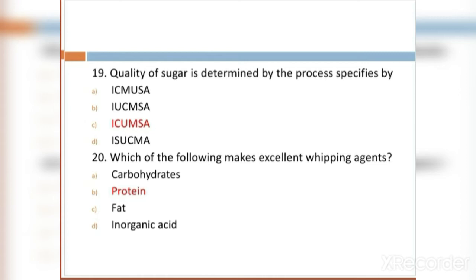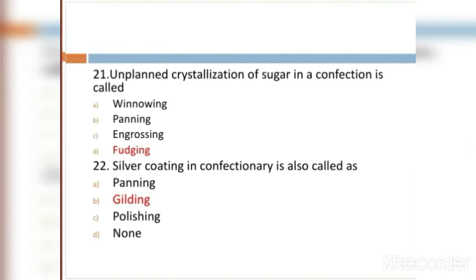MCQ 20: Which of the following makes excellent whipping agent? Option A: carbohydrates. Option B: protein. Option C: fat. Option D: inorganic acid. Option B, protein, is the right answer.